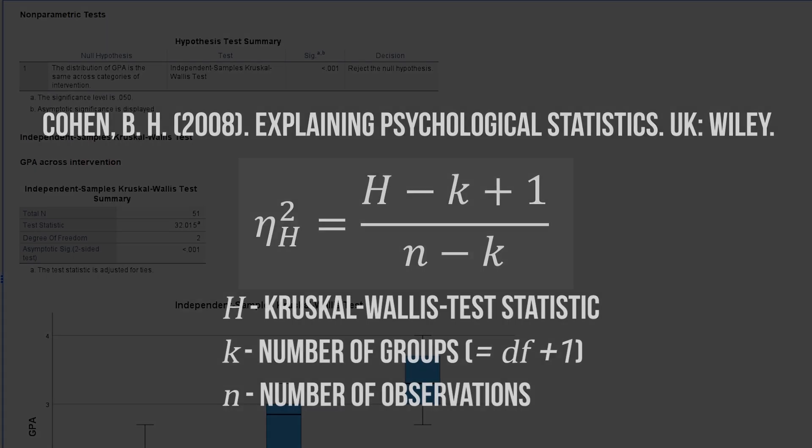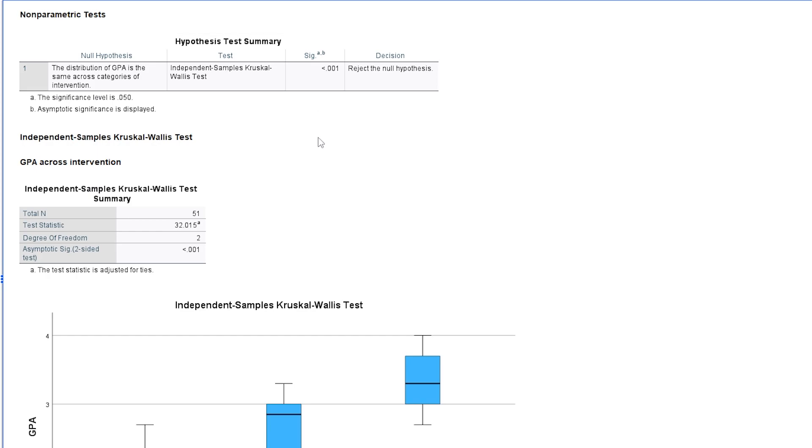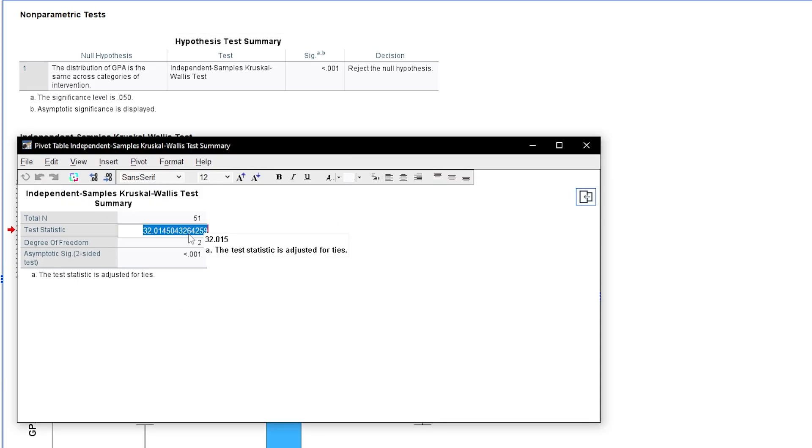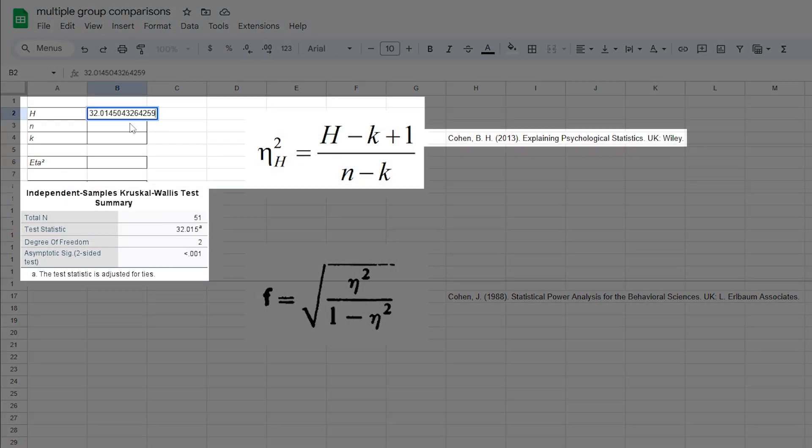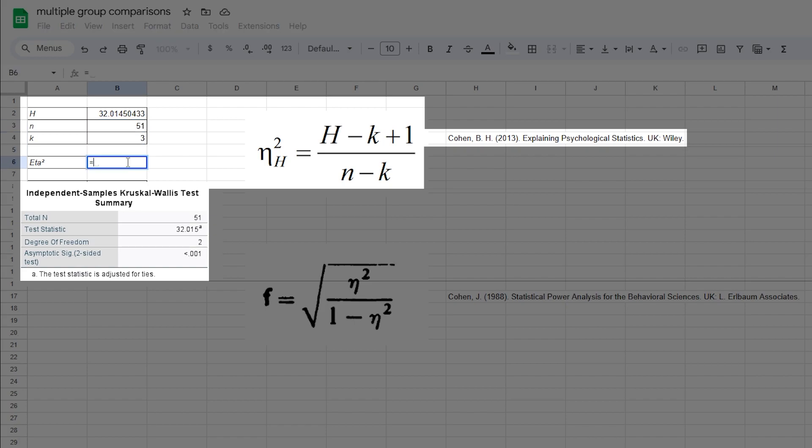I will simply use Google Sheets for the calculation and copy the H test statistic with all decimals available. I will subtract from my H test statistic, 32.105, the number of groups 3, and add 1.